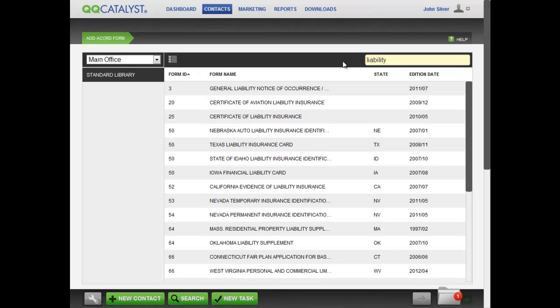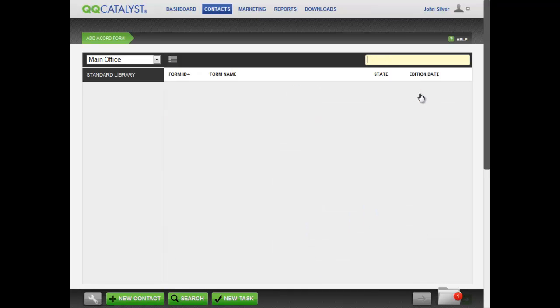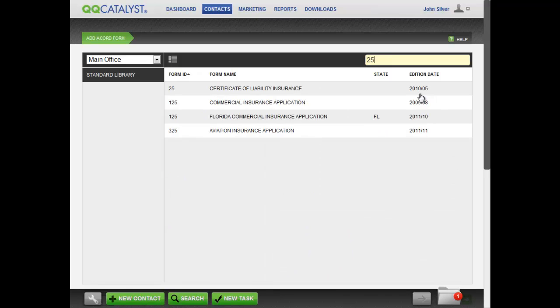If you are searching for Accord 25, Certificate of Liability, you can type in 25 and then select the correct form.